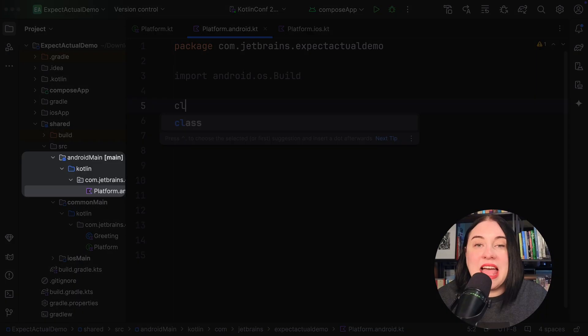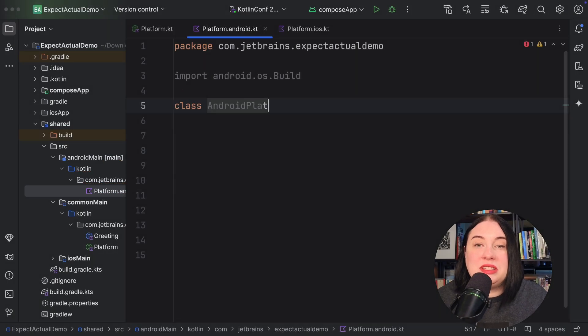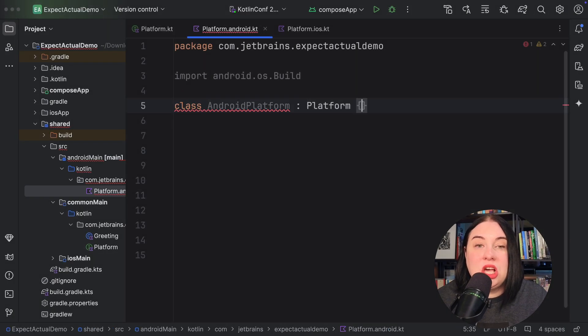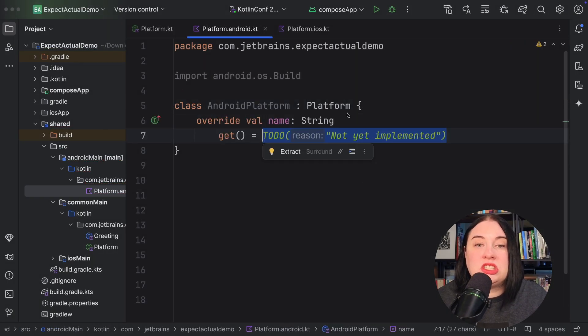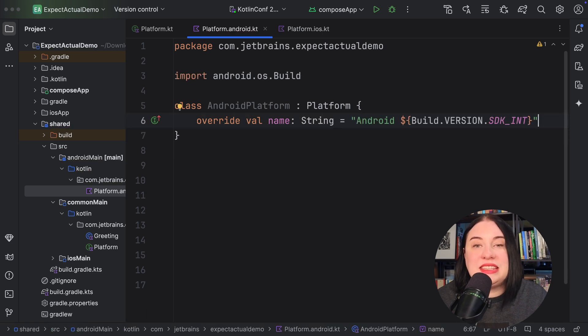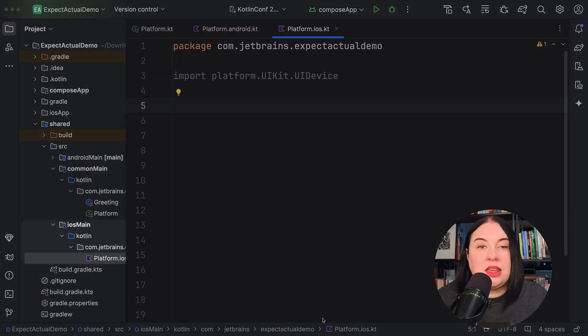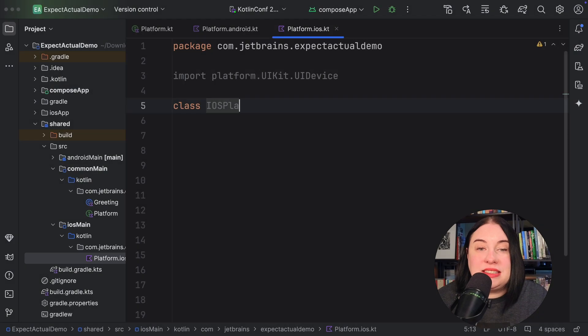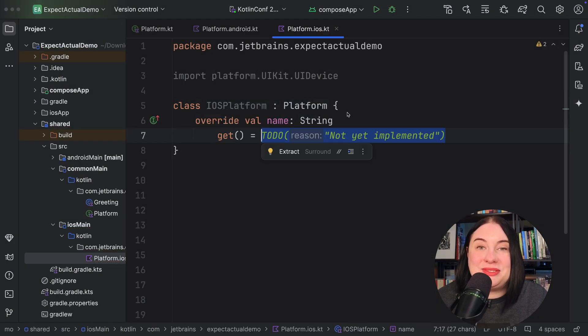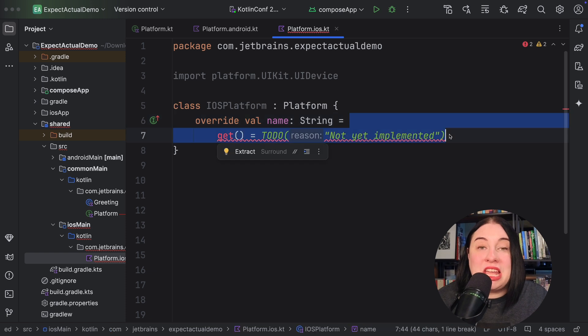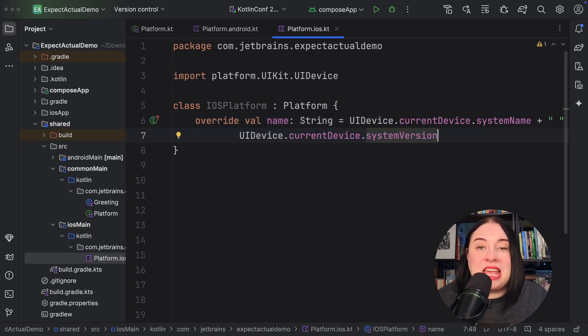In the Android source set, create the Android platform class that implements the platform interface. Override the name property so it will be Android and then the SDK version of the Android device. In the iOS source set, create the iOS platform class that implements the platform interface. Override the name property to use the UI kits UI device class to get the system name and system version of the iOS device.